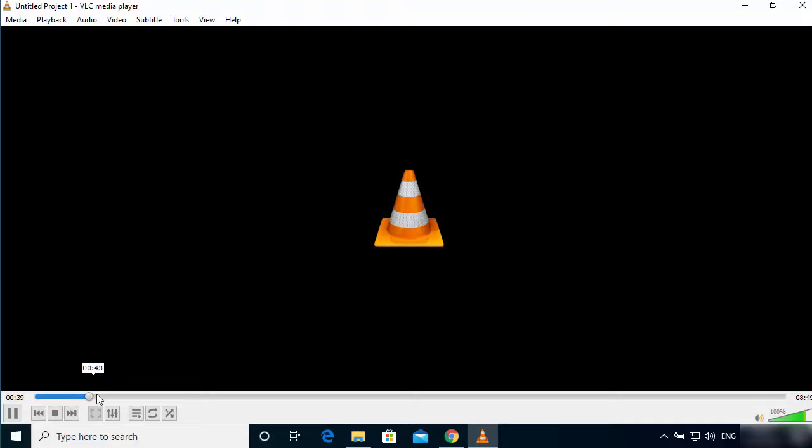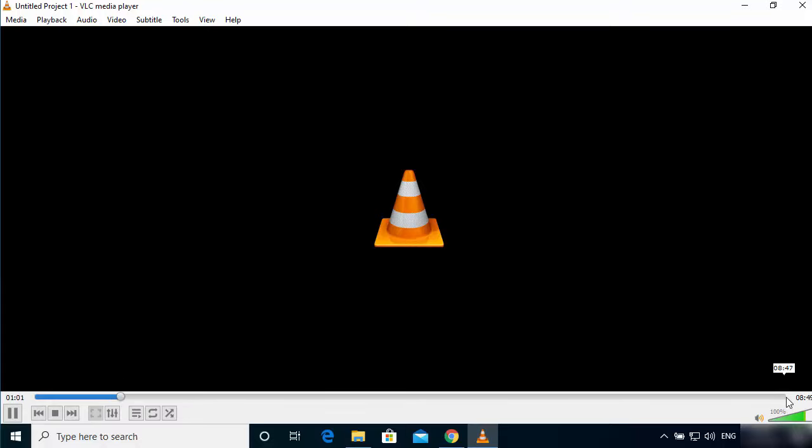This is the progress of the conversion. You just need to wait for this scroll bar to reach to the end and then only your full video will be converted to the MP4 file.